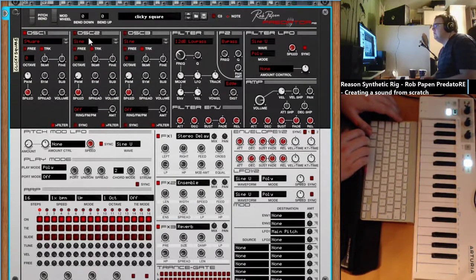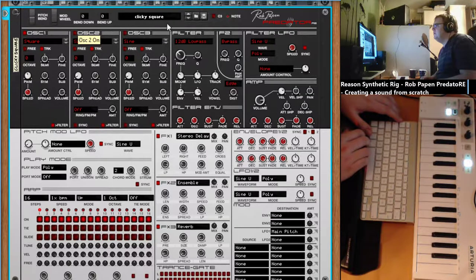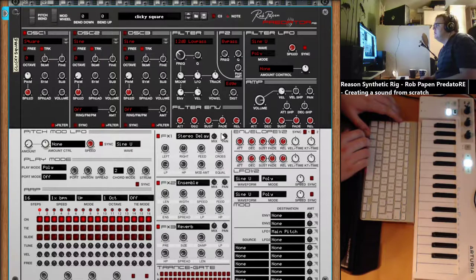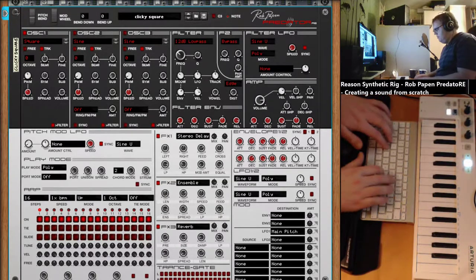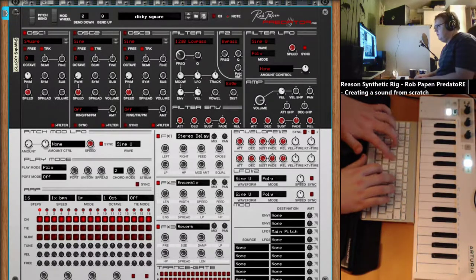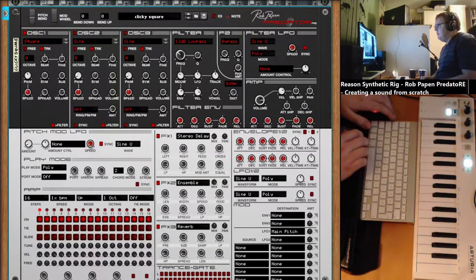This is just one oscillator — let's add a second one. Let's save this first as 'clicky drifting square'.